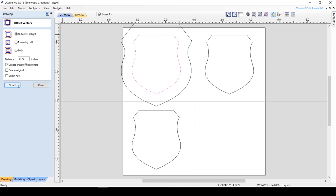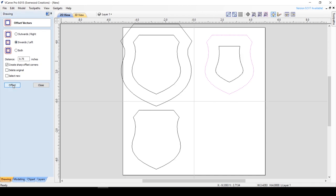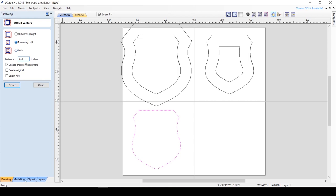If you want the bottom of your piece to be the exact size of the vector, then you're going to offset inwards. Again, the distance should be the same as your material thickness. Otherwise, you can split the difference and offset both using a distance of half your material thickness.